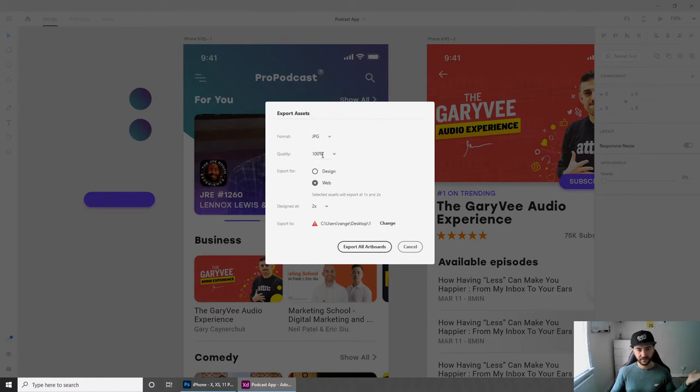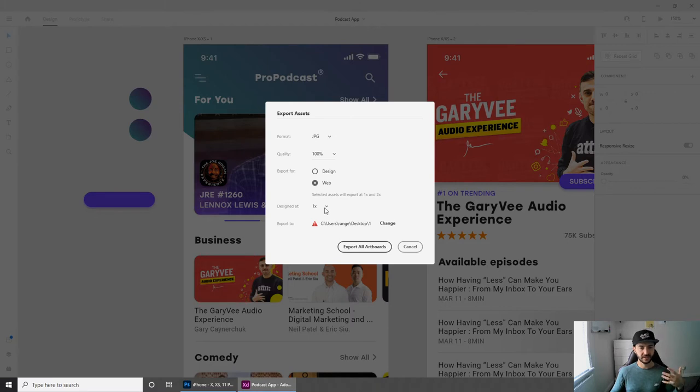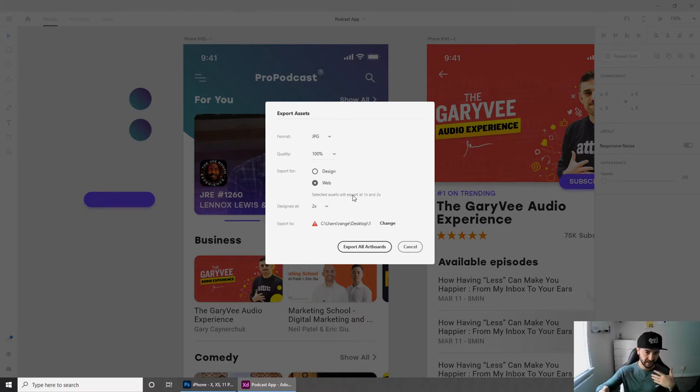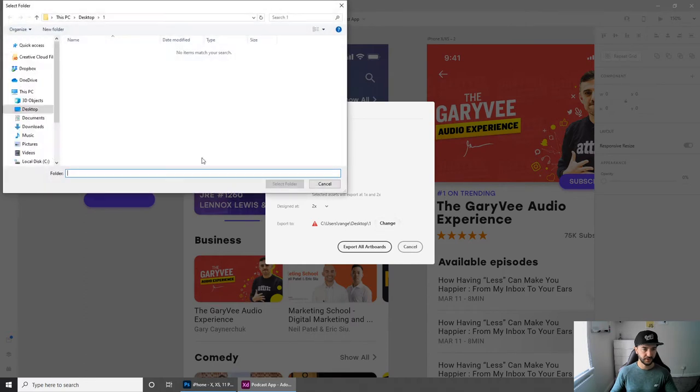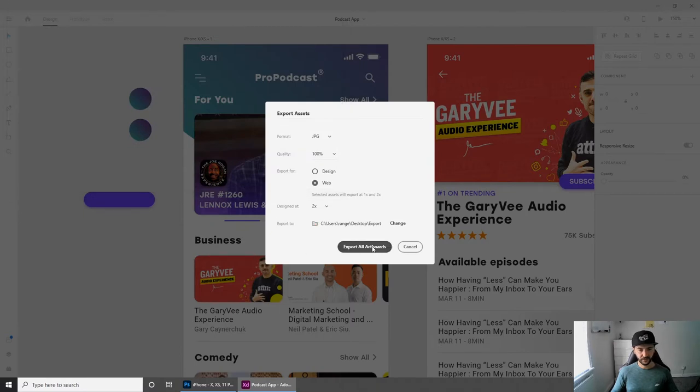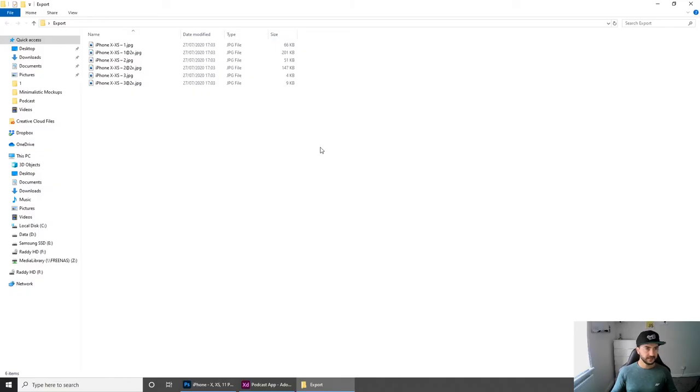Let's say I want the quality to be 100%. You could choose either design or web. Web actually gives you designed at 1x and 2x, which means it will give you two different versions. Let's choose a folder on the desktop and select this export folder.